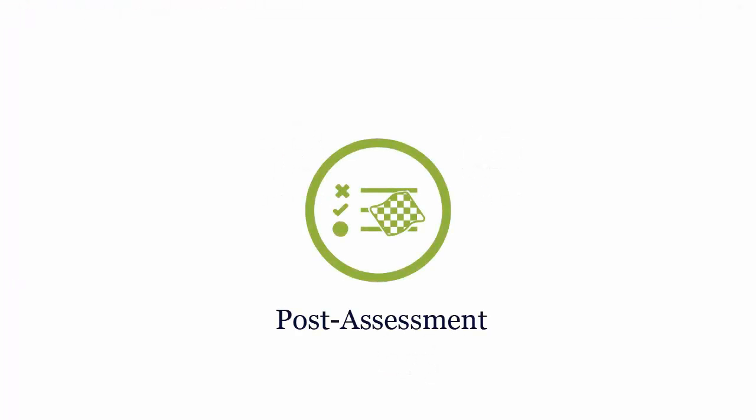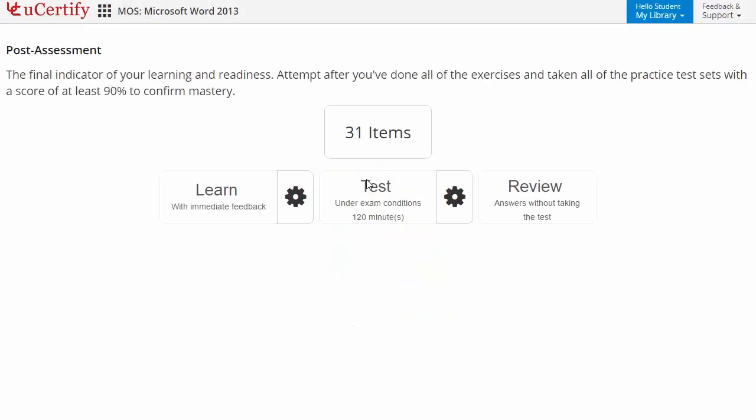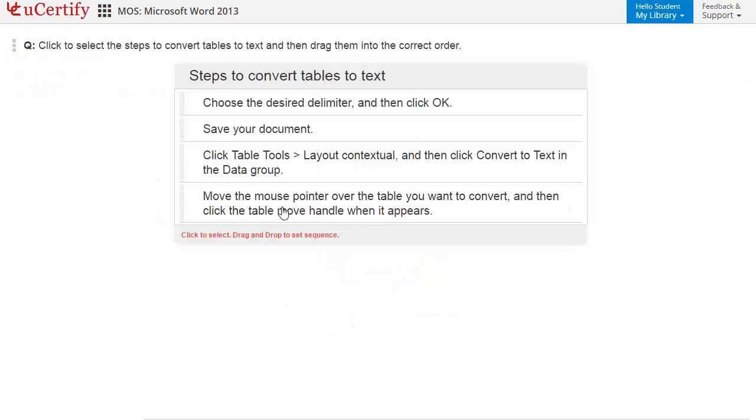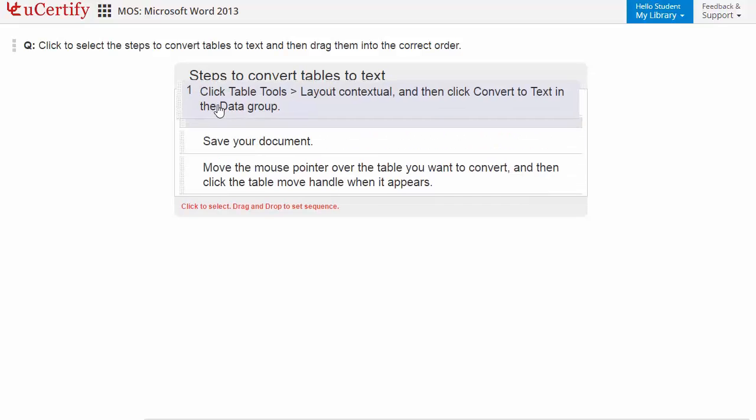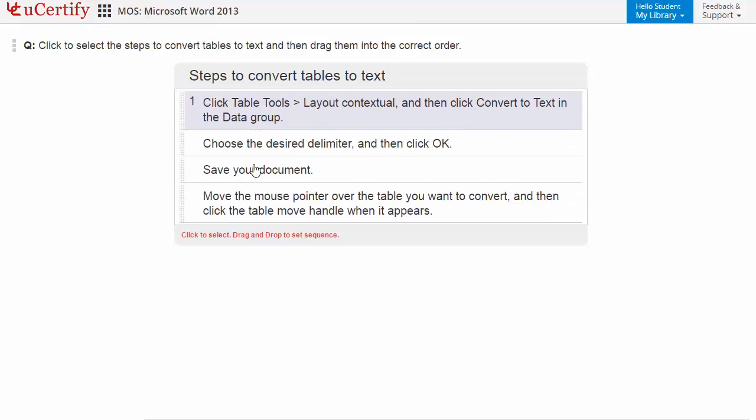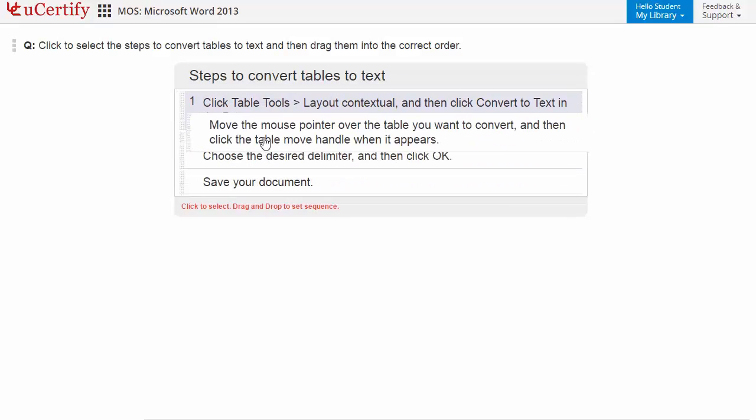Once you master all the key concepts and objectives of certification exam, go for a post-assessment to analyze your understanding by performing tasks like re-ordering correct steps to convert tables to text.